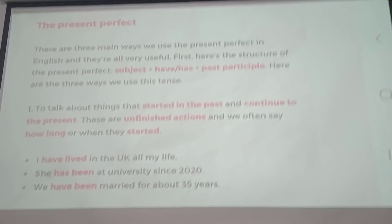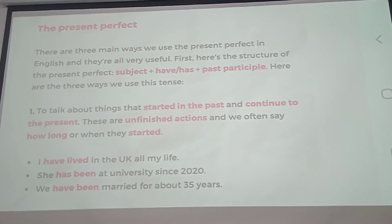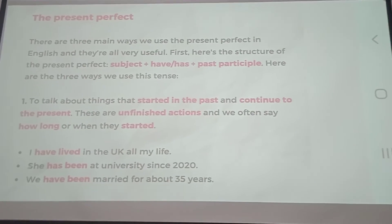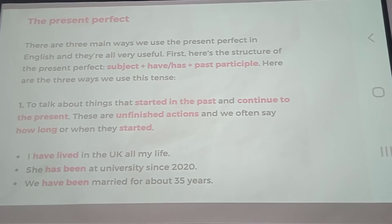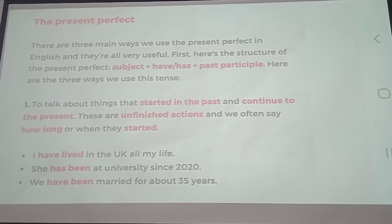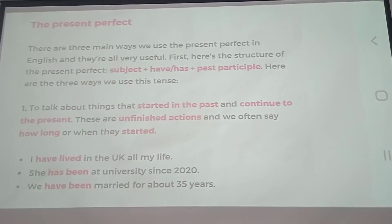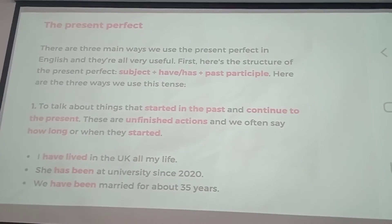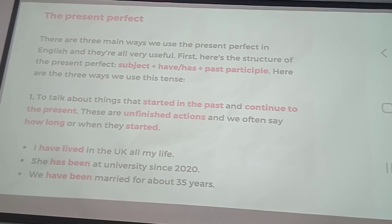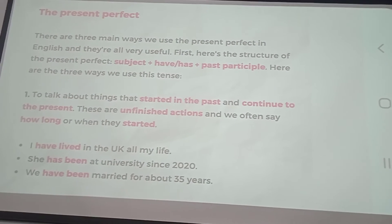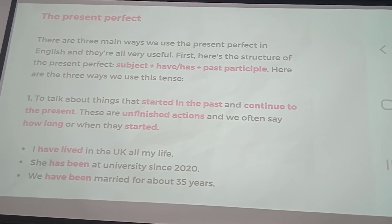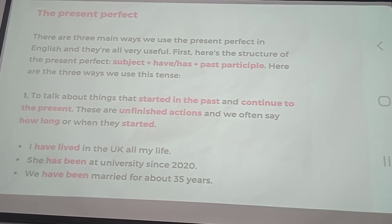Welcome back to our class. Learn fast and be efficient. There are three main ways we use present perfect in English.